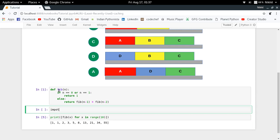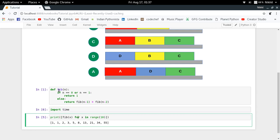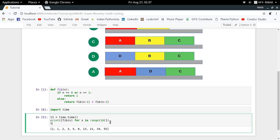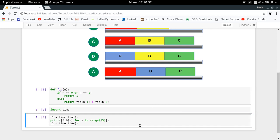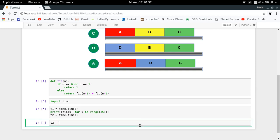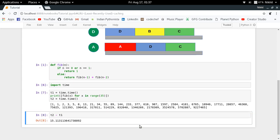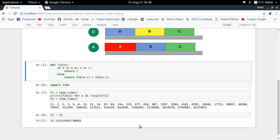Let's see how slow our program can get. Importing the time module, we record t1 and t2 around the call to print the first 35 Fibonacci numbers. Look at that — it's taking some time. Because so many recursive function calls are being made with the same inputs repeatedly, this ends up taking around 15 seconds. That's a lot of time for such a simple function.